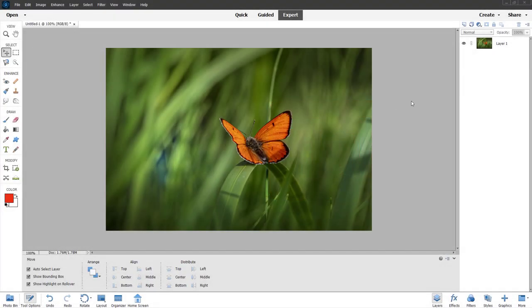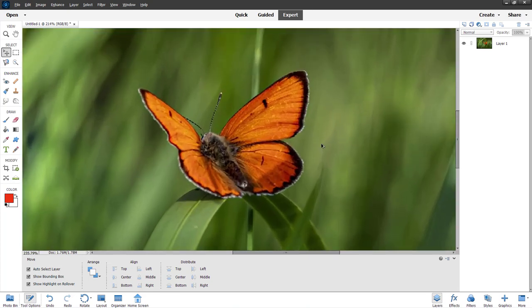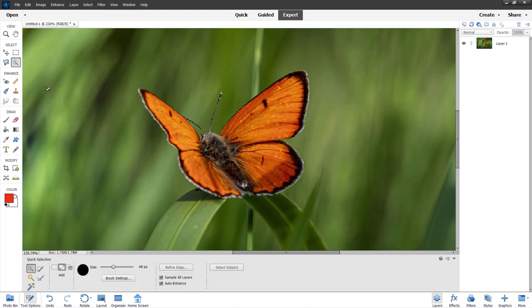Over here you can see that I have a picture of a butterfly. What I want to do is mask this out. To do that, I'm going to zoom in and do a selection. I'll use the Quick Selection Tool and then select out the layer.